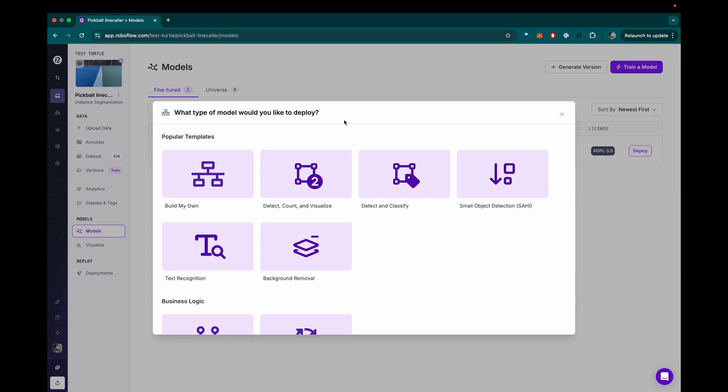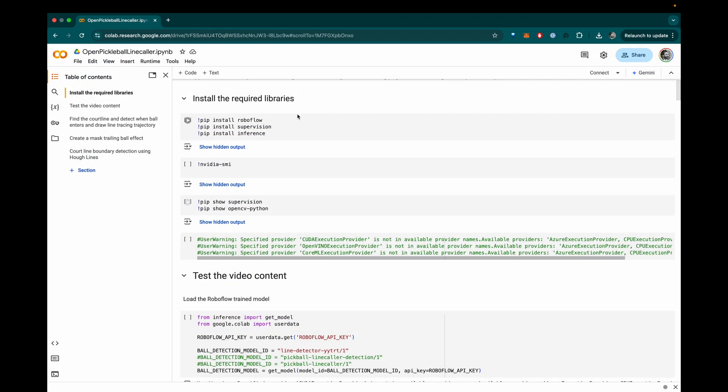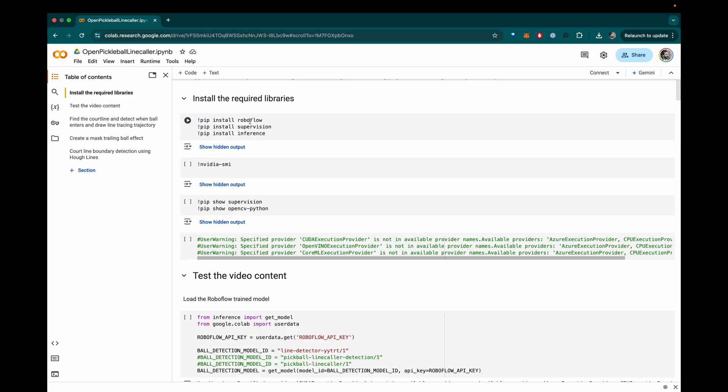So then I set up a Google Colab notebook. In the Colab notebook, I install some required libraries from RoboFlow, including their supervision annotation and tracking library.